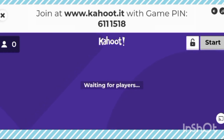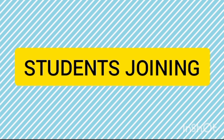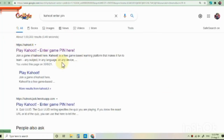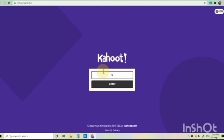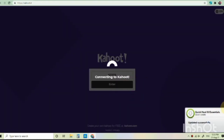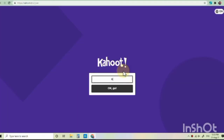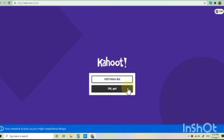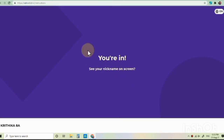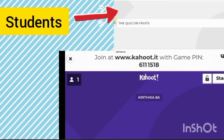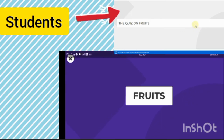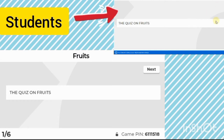Let me join with another device. Now you can see a student has joined. Now I'm clicking on Start. You can see the student's screen on the right side.